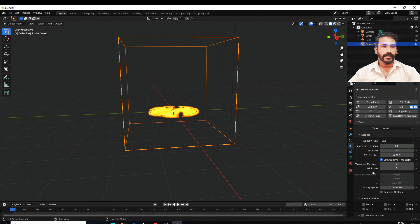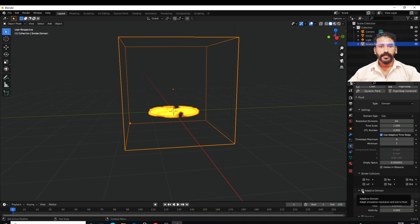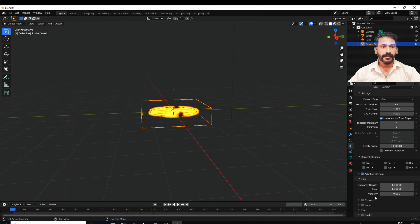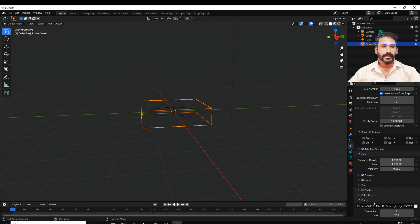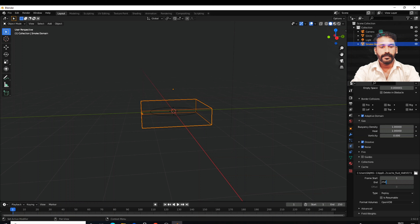We are going to select the domain. We are going to select the property. We are going to select the adaptive domain. Everyone is going to select the new domain and the active domain. We are going to select the Press option.